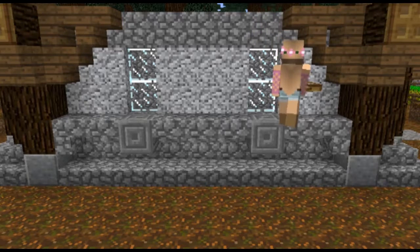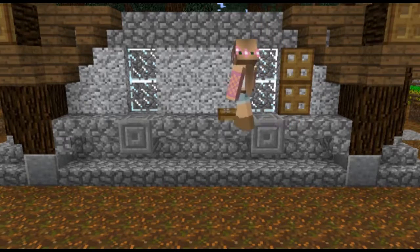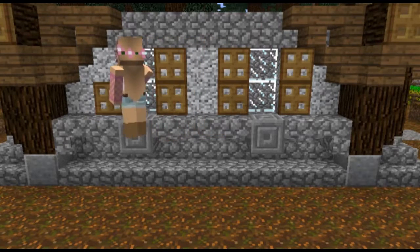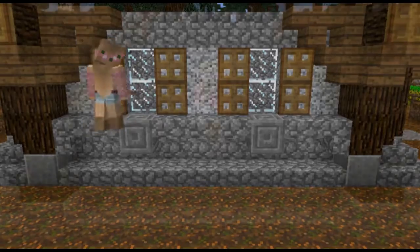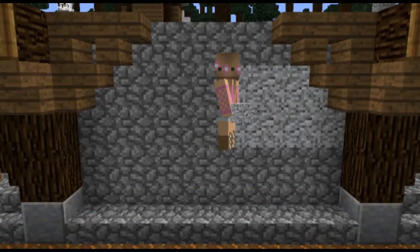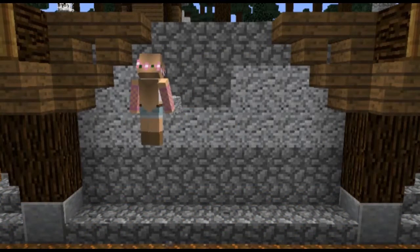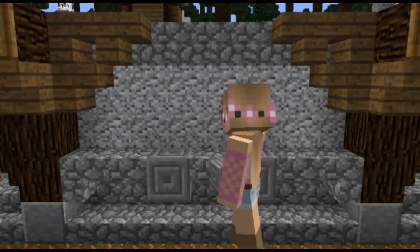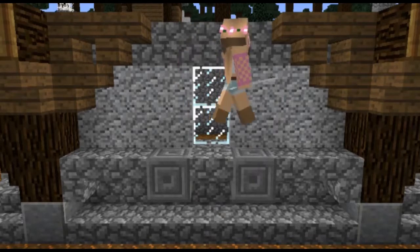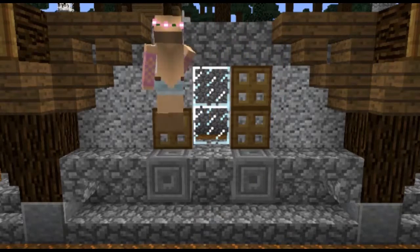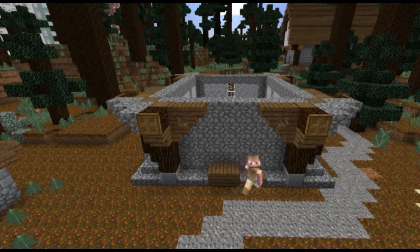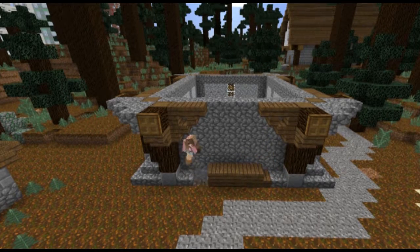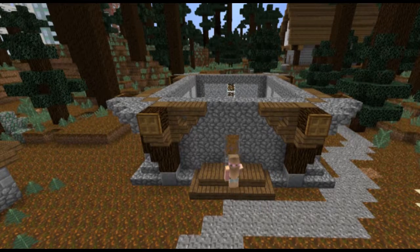Trapdoors as shutters add to the medieval character. Do a similar thing on the back wall but with one window instead. Now create the entryway using spruce planks and spruce stairs.